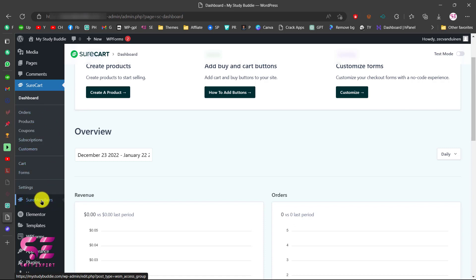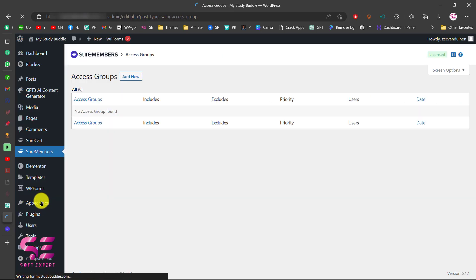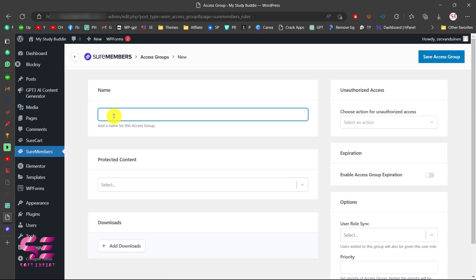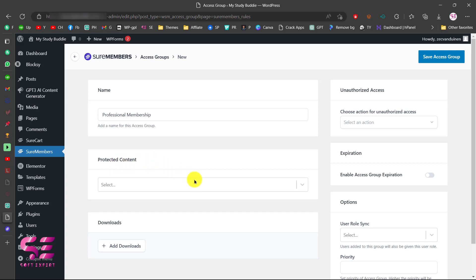Once you install and activate the SureMembers plugin, you will see this menu. Click on it and you can see the license — we already have this plugin installed and activated. The first thing you will need to do is create an access group. Click on Add New and give it a name. I'll call this 'Professional', and then we'll protect the content — here you can select the content that you want to protect.